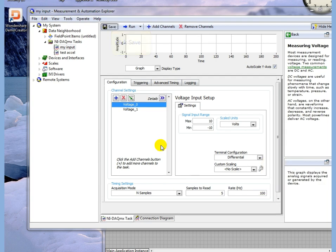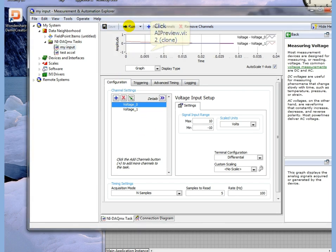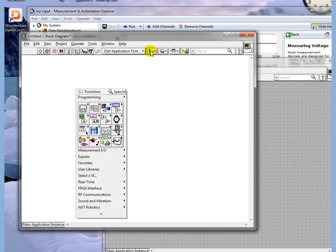We will save this. We will run this to make sure that there are no errors. We see that we have two channels of input. Everything is good.